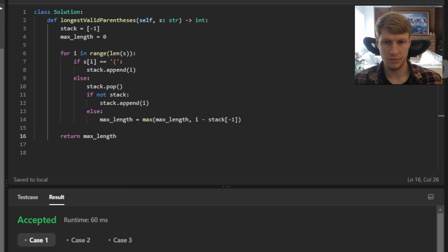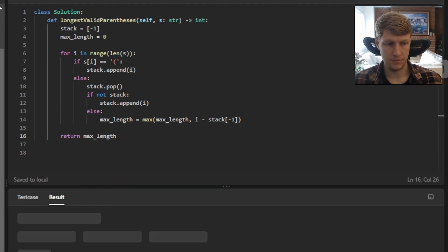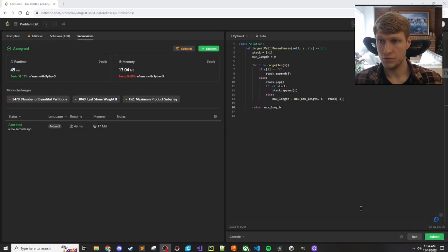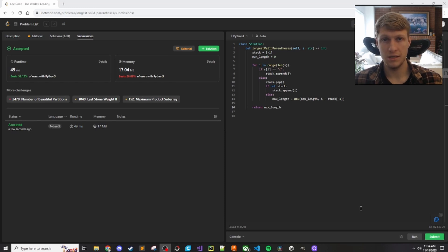All test cases passed so let's submit. Our solution was accepted, so that's it for this problem. If you like this video and want to see more content like it, make sure to check out my channel. Thanks for watching.